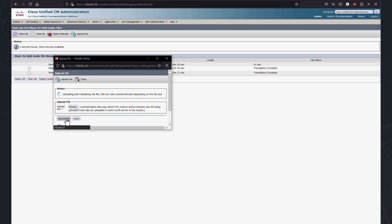Okay. So you might face the error message said the WAV file could not be translated by the audio translator application. This is the message.